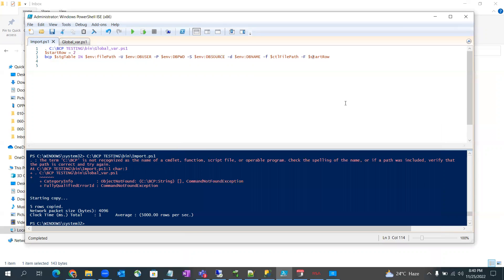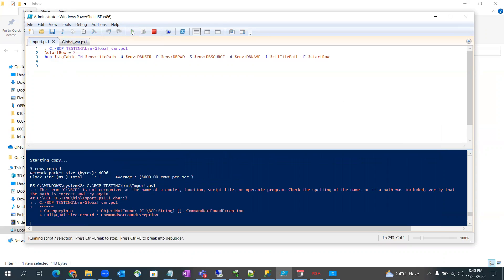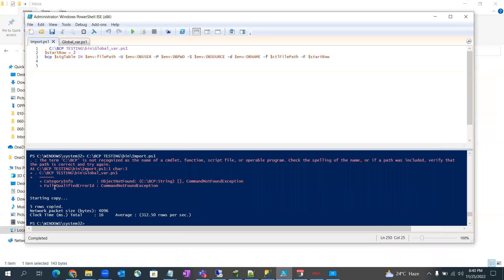Okay, now if we run this command, as you can see there are five rows copied.